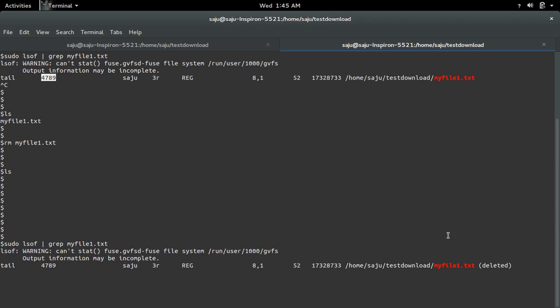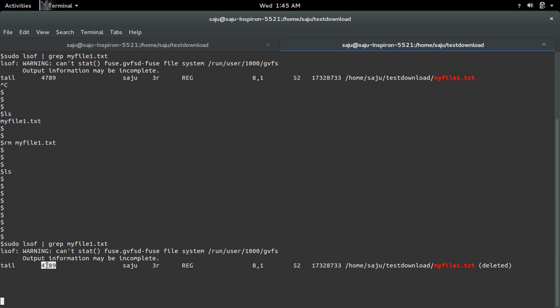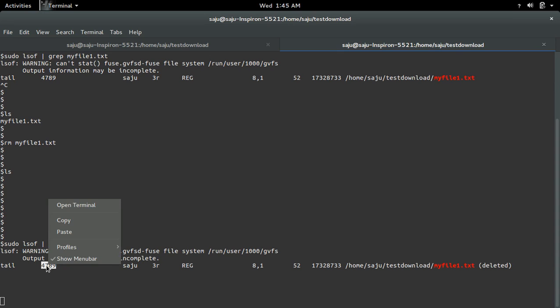So here you can see that that file is deleted. But that process is still running there, that tail process. Ok, so we can use this process id.